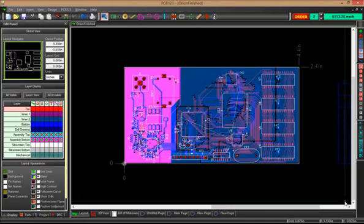Hi, thanks for watching PCB123 videos. This video is for version 5.1, and I'm going to talk about the edit panel.